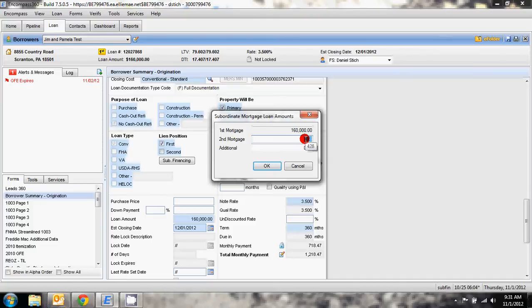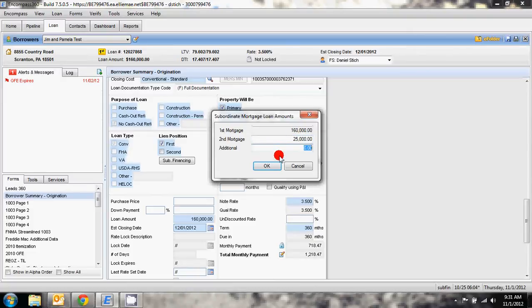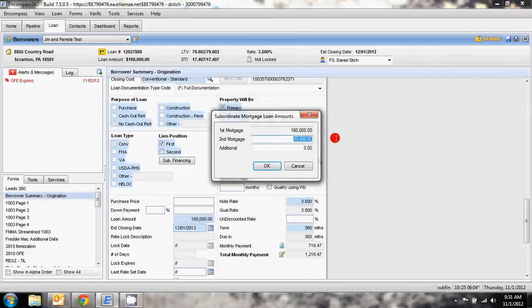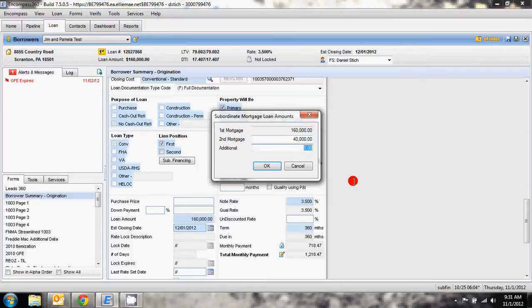What you need to do is put the balance of any fixed term second mortgages or the limit of any home equity lines in this position. So if the customer has a second mortgage that has a $25,000 balance and a $40,000 limit, this would not be $25,000, this would be $40,000 to cover the limit of that.